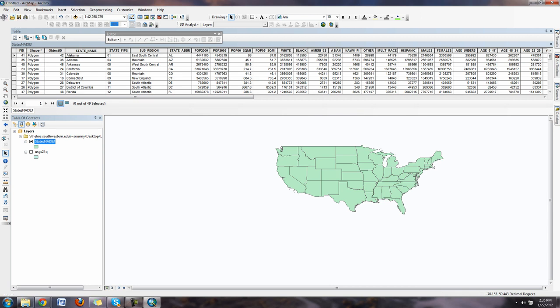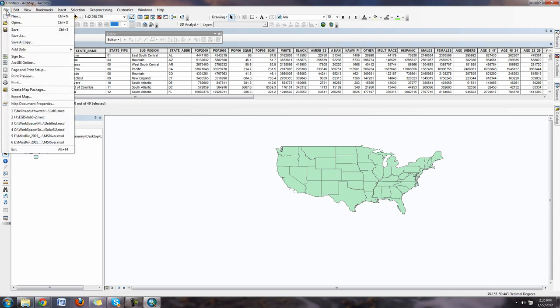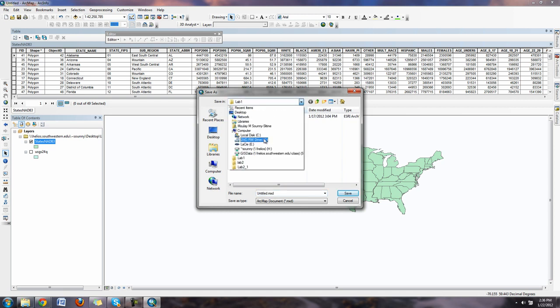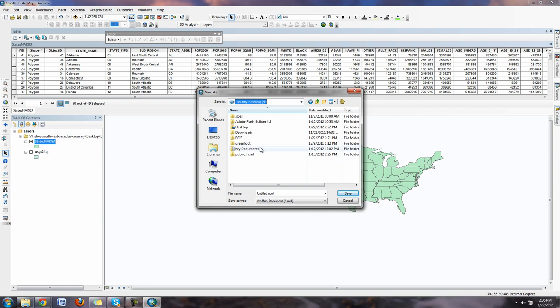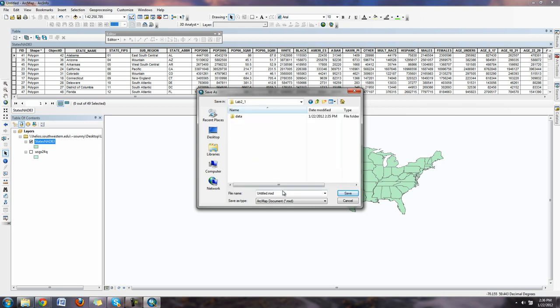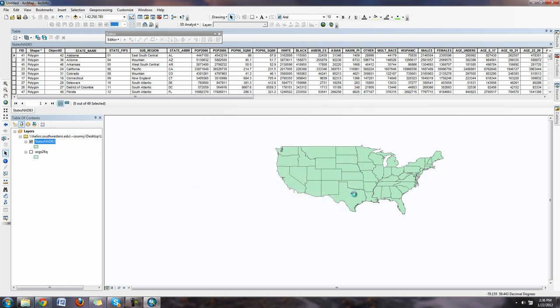This will also be a good time to save. We're going to hit file, save as, and save our ArcMap document. Remember, saving an ArcMap document doesn't save the actual GIS data, it just saves links and how you're using the GIS data. Go ahead and click here. I'm going to save in my lab 2 folder, lab 2.1, and save the ArcMap document in there.